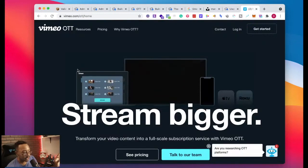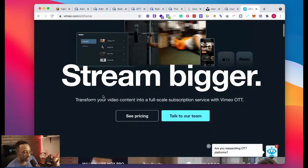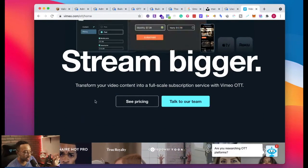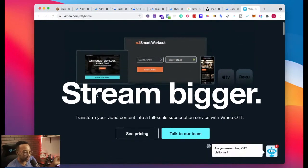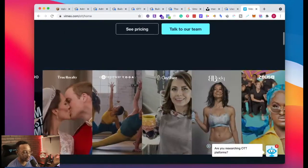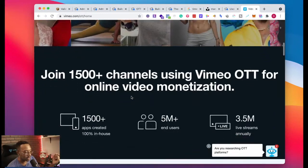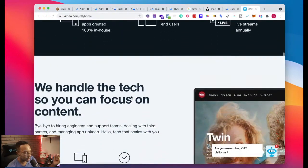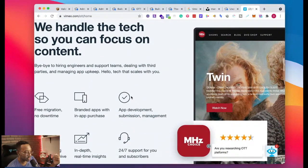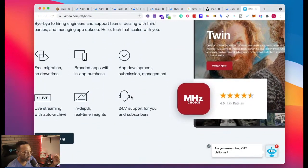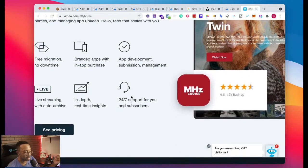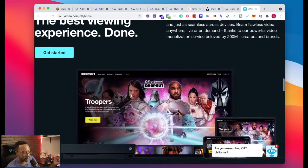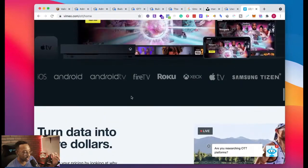So we have Vimeo OTT. We have stream bigger, transform your video content to full scale subscription service with Vimeo OTT. Join 1500 channels. That's great. We handle the tech so you can focus on your content, free migration, branded apps, in-app purchase, live streaming. So already we see a lot of things that has Roku.